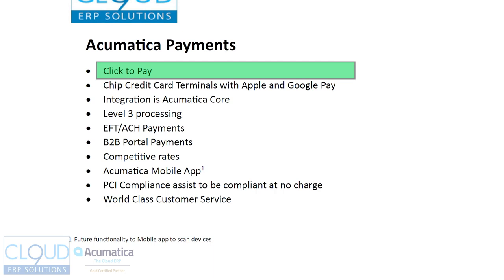Essentially, the payment link can go out to the customer. They can click on it and they can make the payment, and then the payment will get updated into Acumatica.